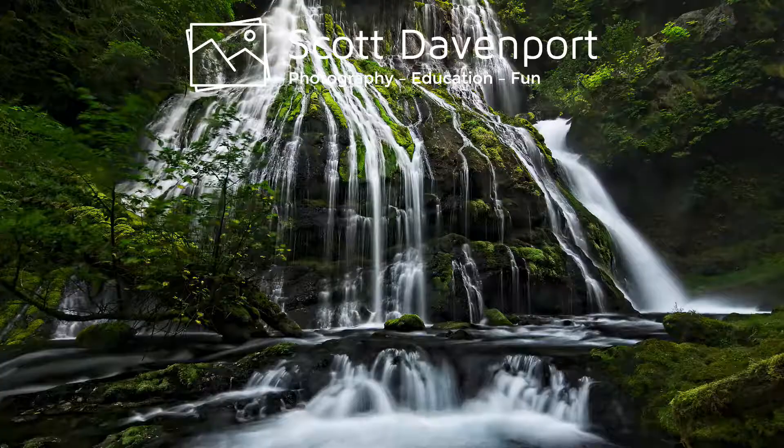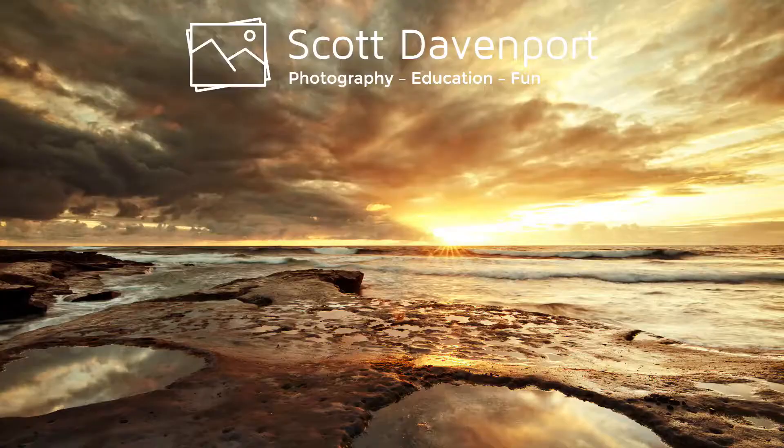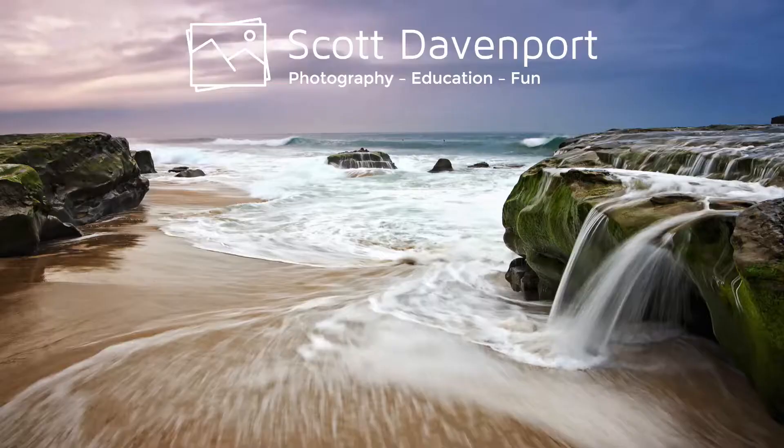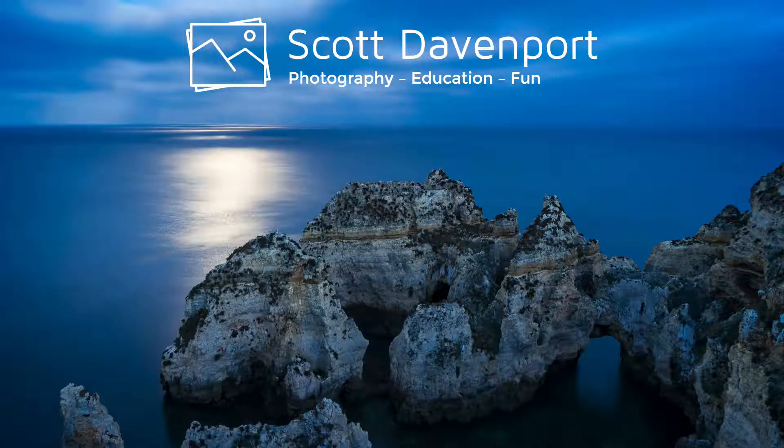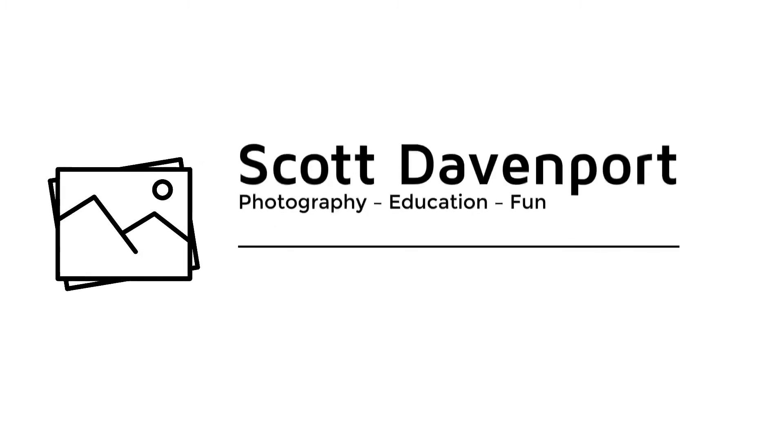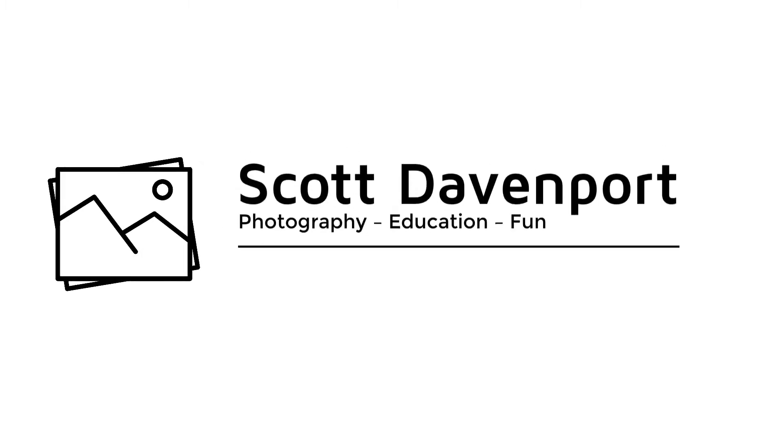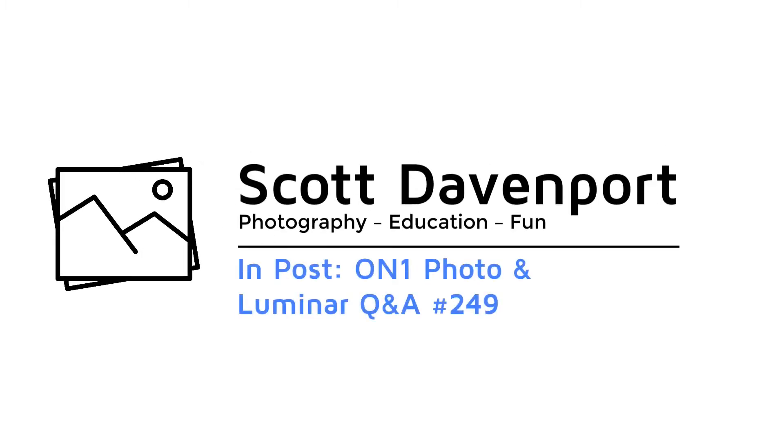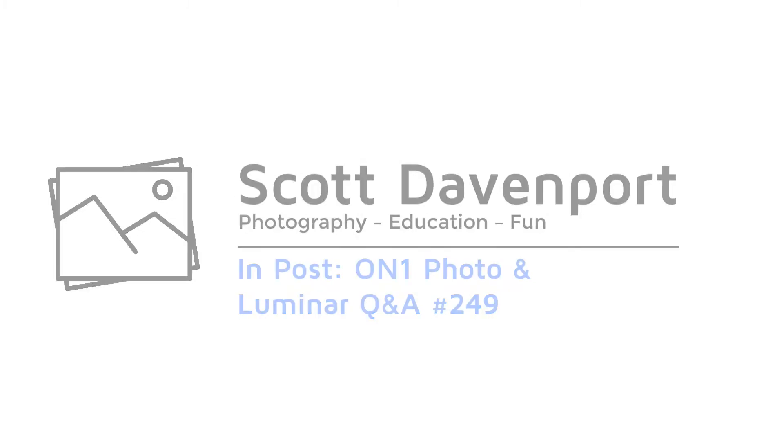This week in post, I'm answering your questions about OnOne Photo and Luminar. Hi everyone, I'm Scott Davenport. Welcome to InPost.